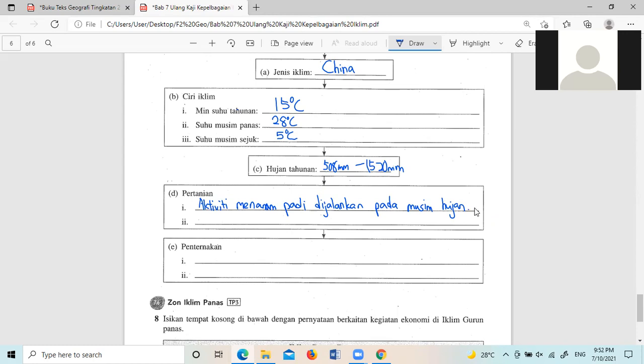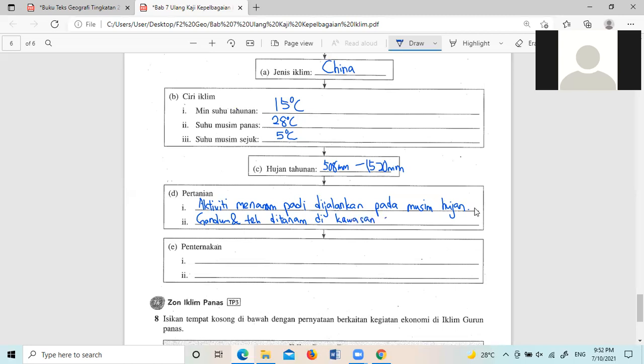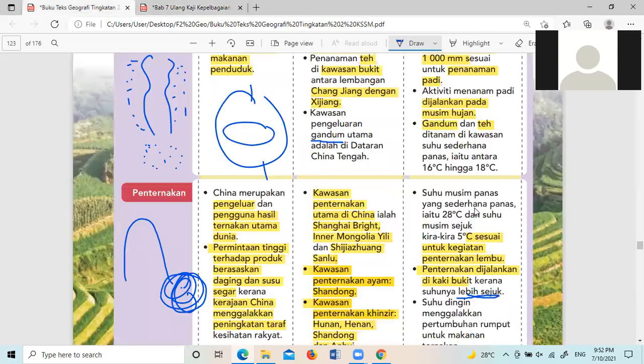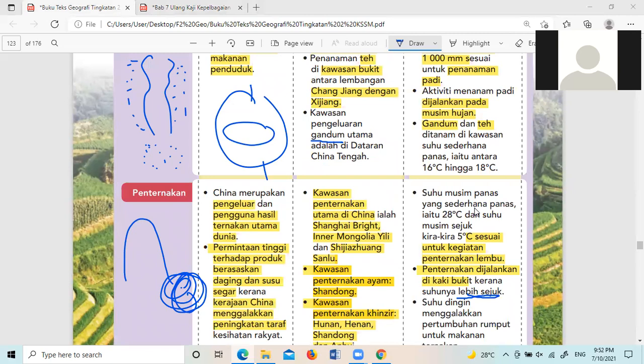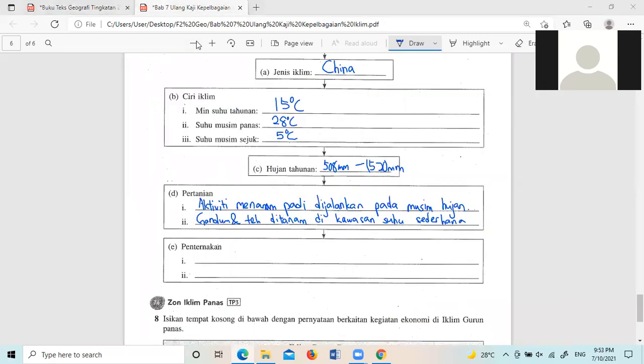然后他们还有种Gandum跟Teh嘛。Gandum和Teh呢,不适合在夏天的时候种,因为他们需要的温度是比较凉快的啦,好像我们的Cameron这样的啦,比较凉快的。所以我们来写Gandum dan Teh, ditanam di awasan...